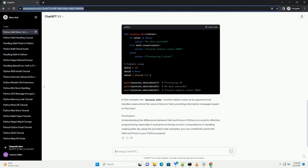Conclusion: Understanding the differences between NAN and NAN in Python is crucial for effective programming, especially in scenarios involving numeric computations or handling missing data. By using the provided code examples, you can confidently work with NAN and NAN in your Python projects.